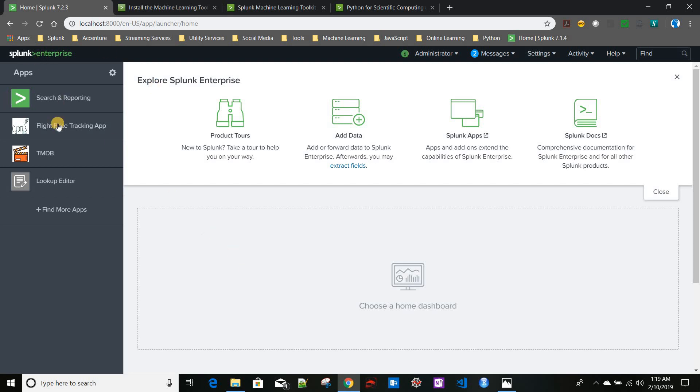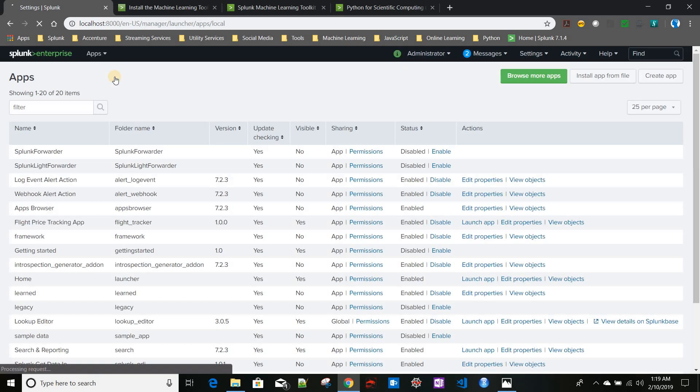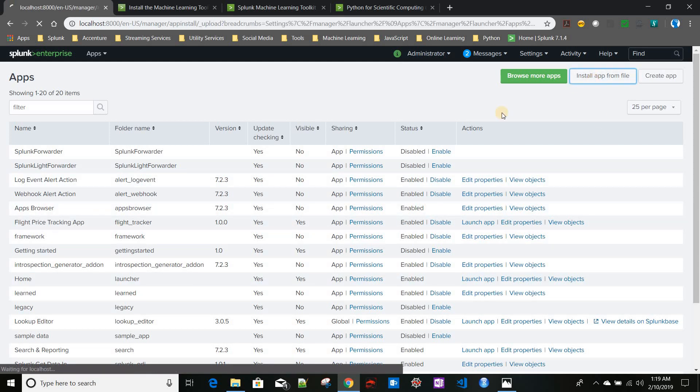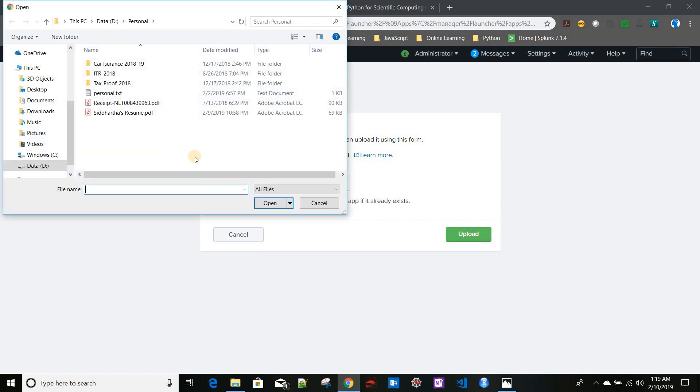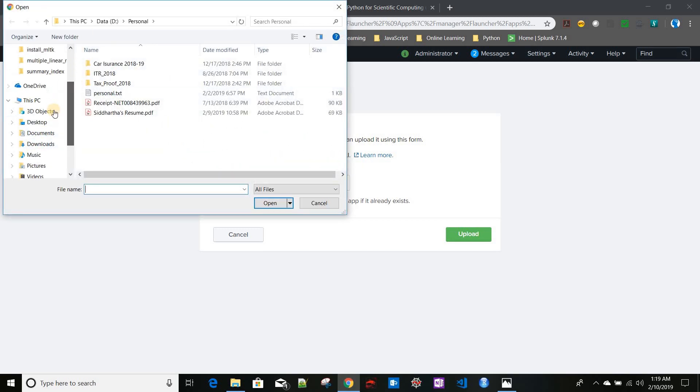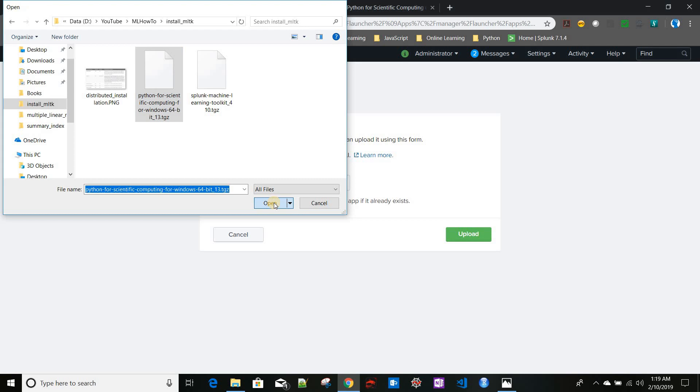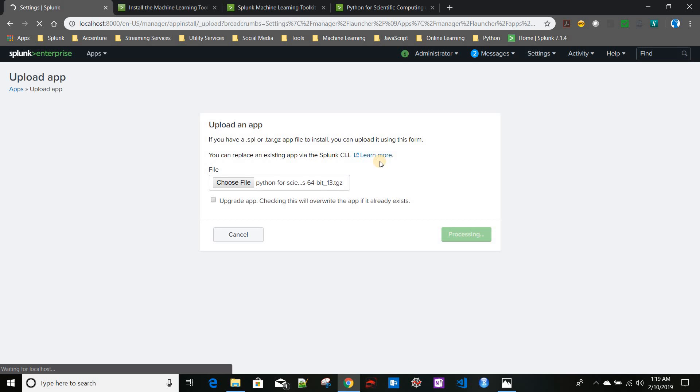To install the app, you need to go to your Splunk Enterprise, then click on this gear icon in the apps. It will take you to the managed app window. Then install app from file. Now choose the file, so here you have to choose the file which you have downloaded from Splunkbase.